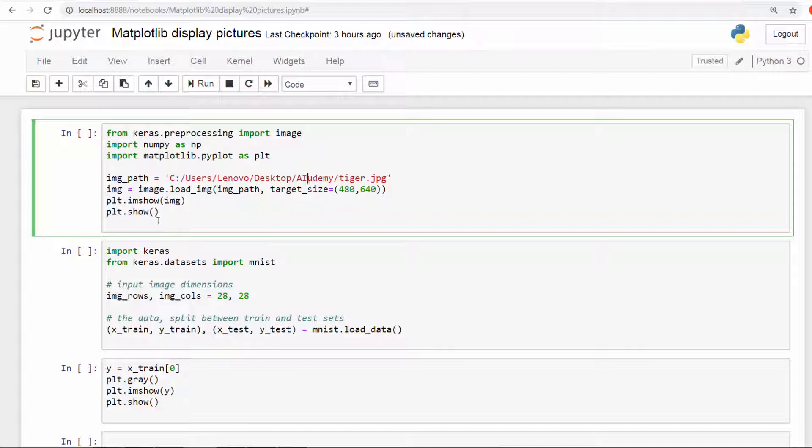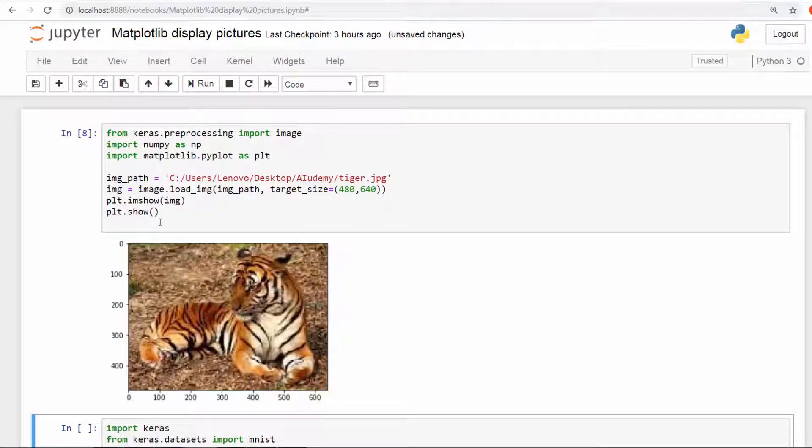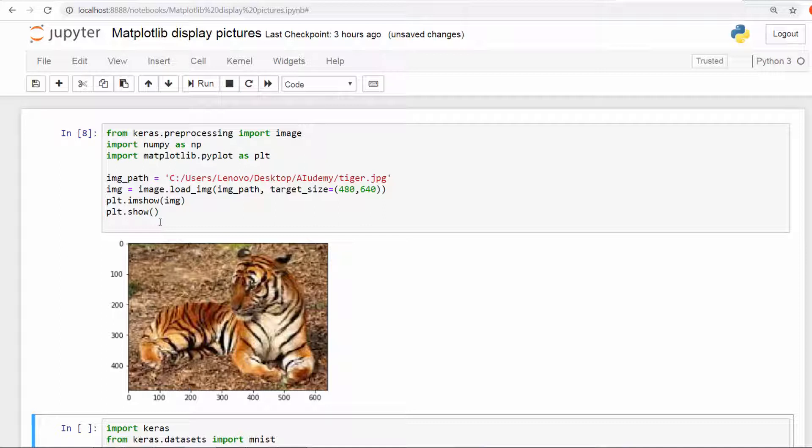The first time you run it, it's going to take a bit of time because it's going to load your TensorFlow and things like that, so just hang on for a bit. Okay, so that's the tiger.